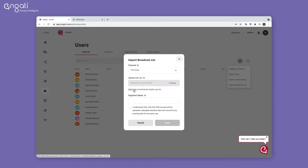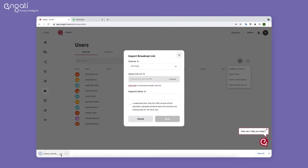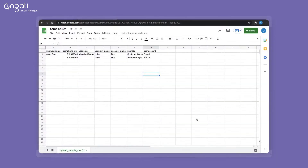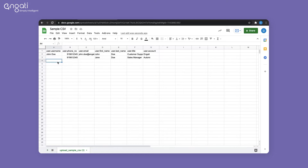You can download a sample file, add your user list, and upload it back here. This is the sample CSV file downloaded from the portal. You can add the list of users and their details to this sheet. Once you upload the file, the details will get stored in the respective attributes.